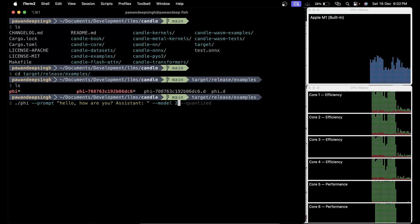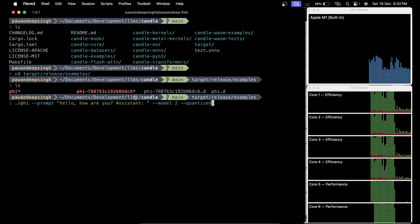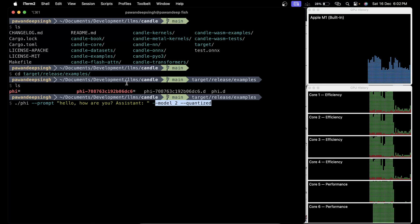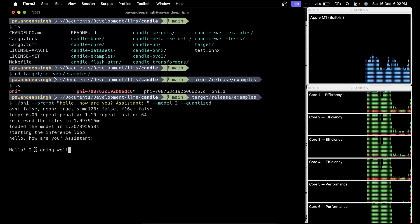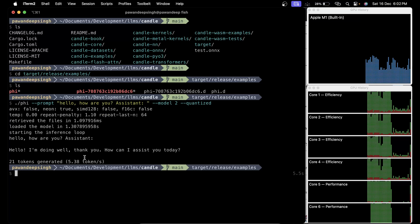This is again important, you have to use the quantized flag, otherwise it is going to download the full model. But we want to run the quantized model on our Metal since we have compiled the code with the Metal feature on. If you run now...